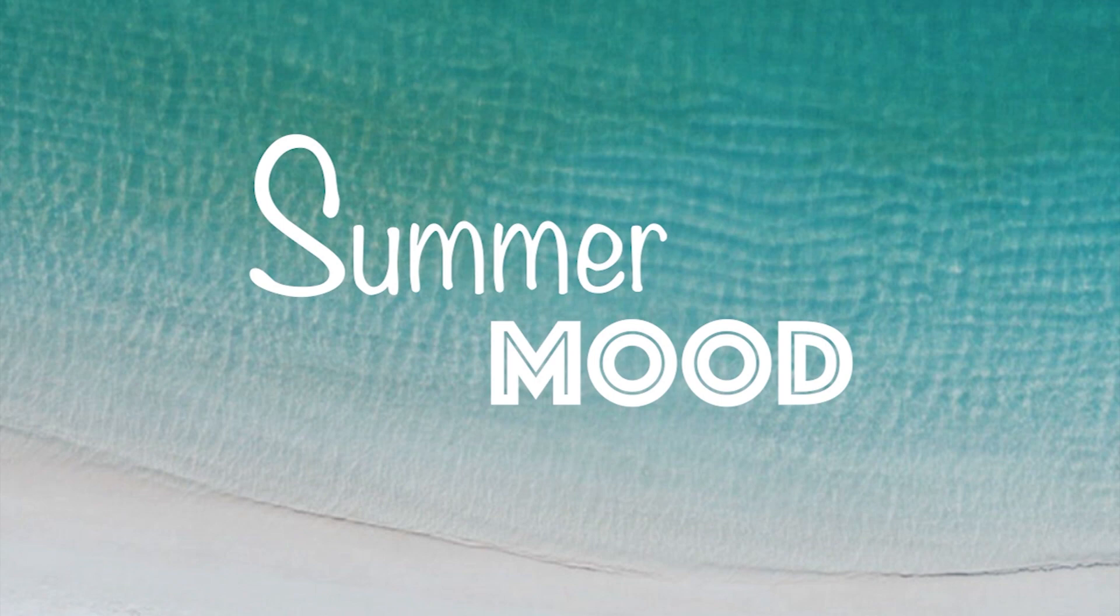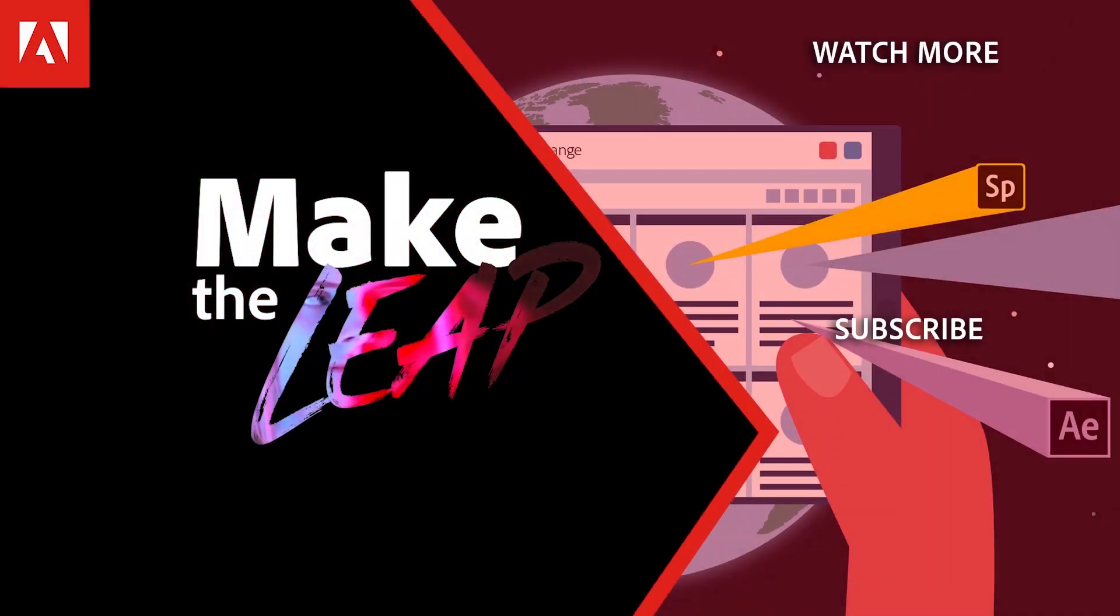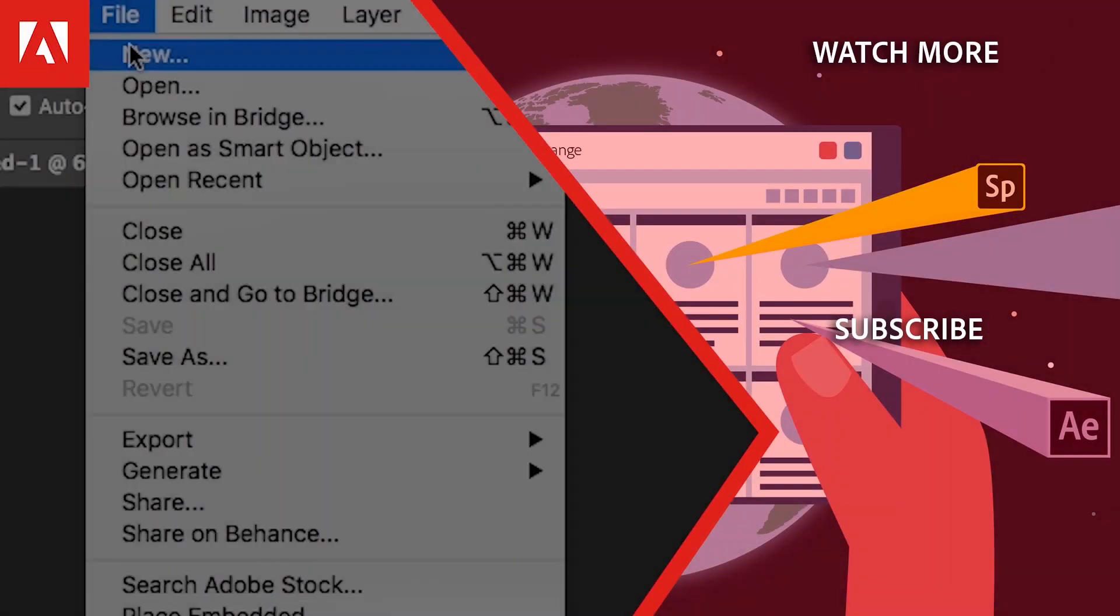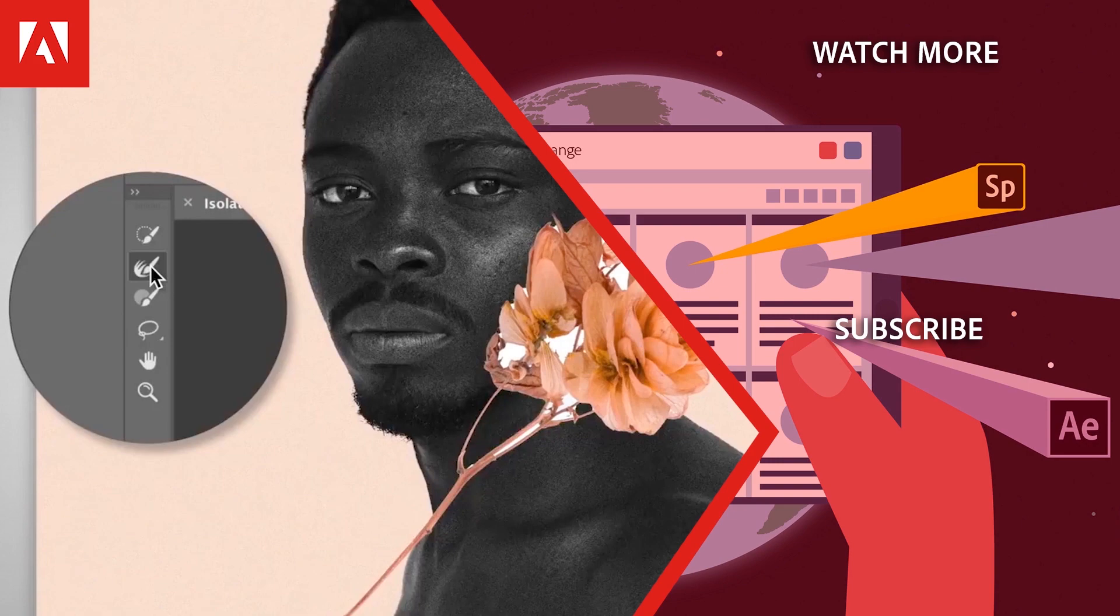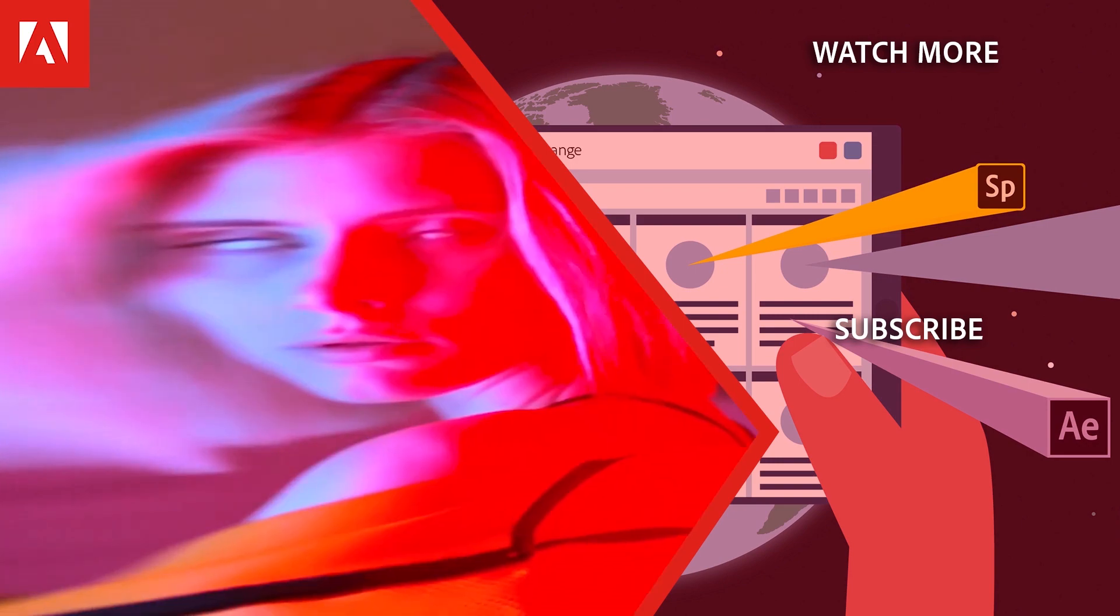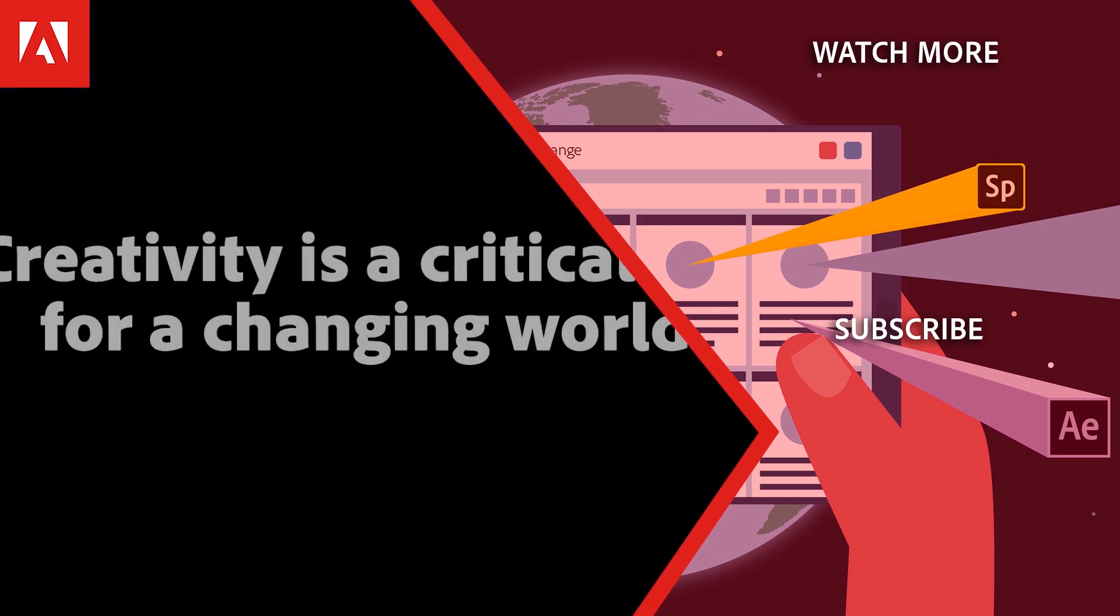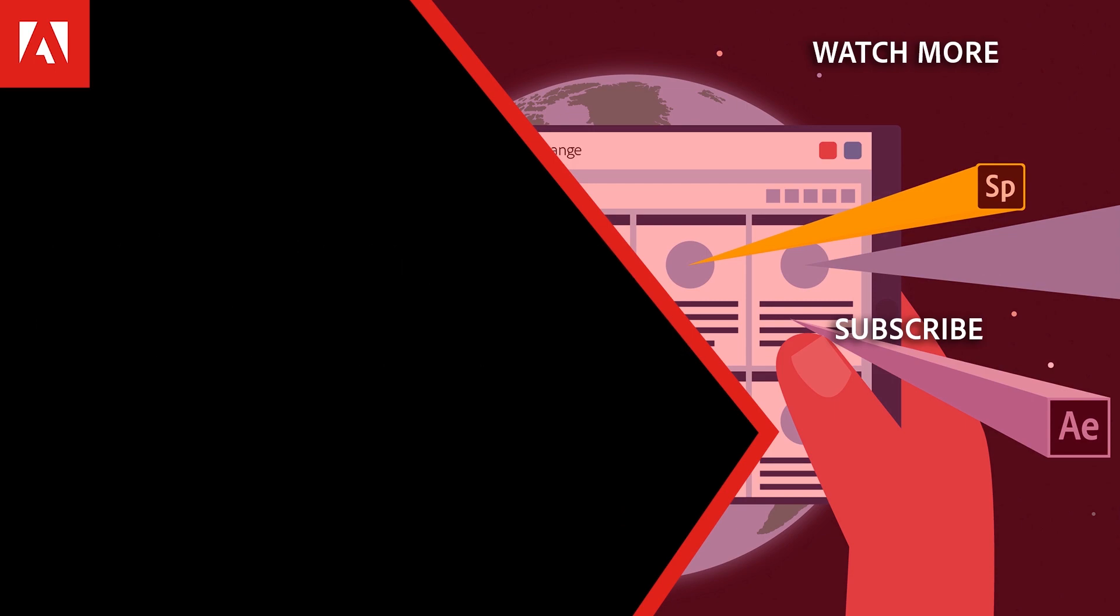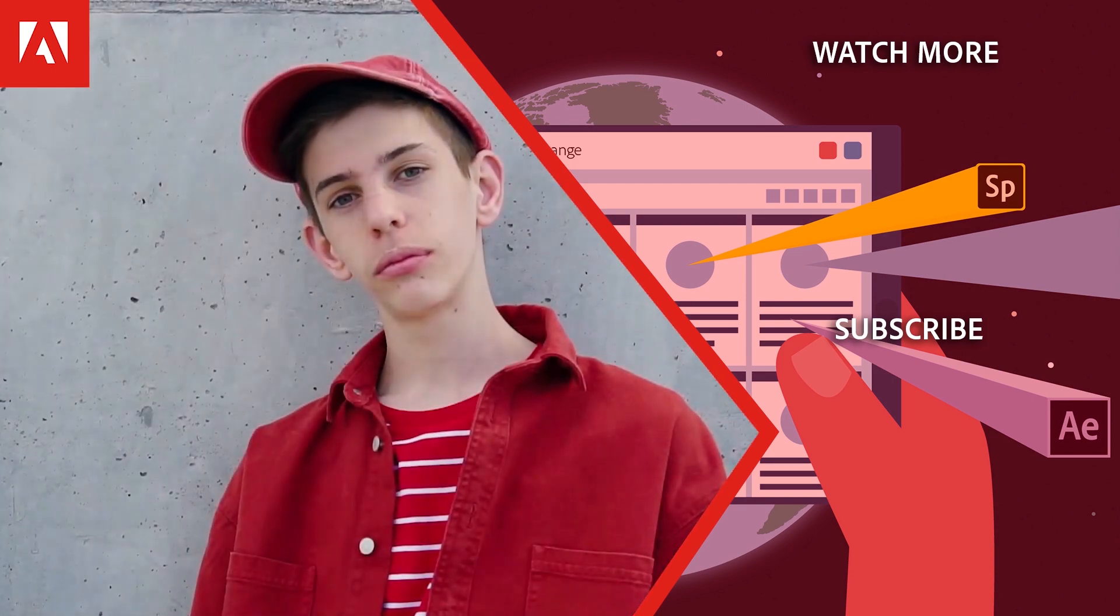Hi everyone. Thanks for watching. Click the link in the description below to explore more free online professional development on the Adobe Education Exchange. And click the link on screen to subscribe to the channel for more videos.